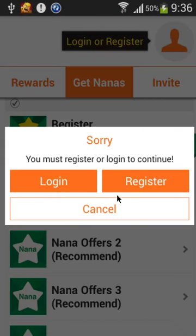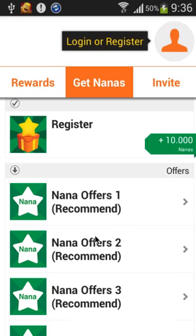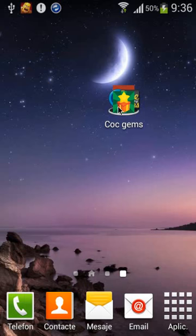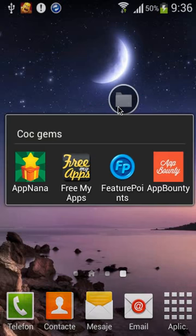And yeah, I have to register. Okay, the second one is Free My Apps.